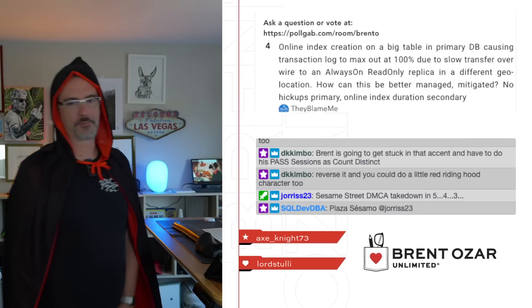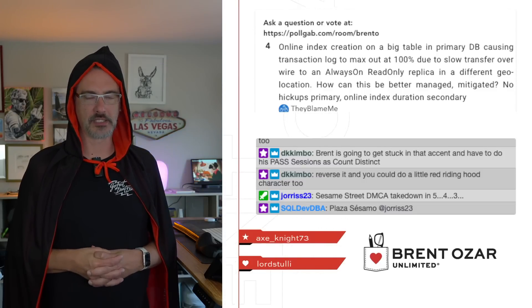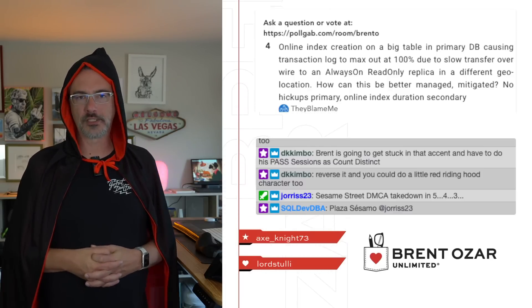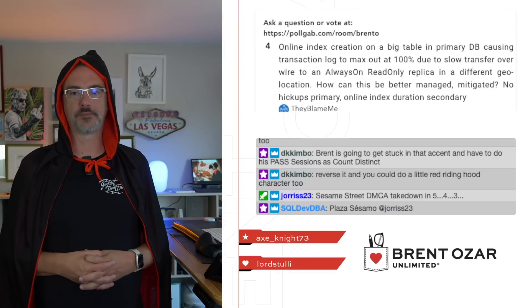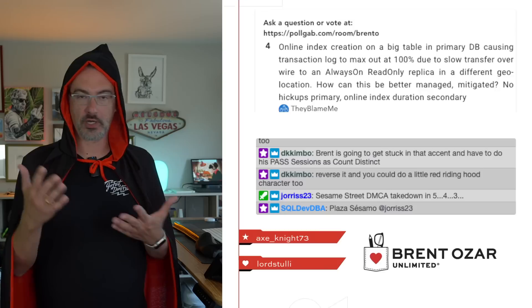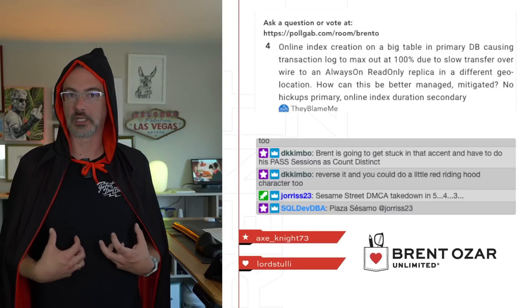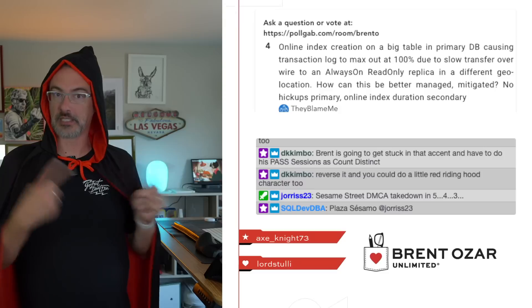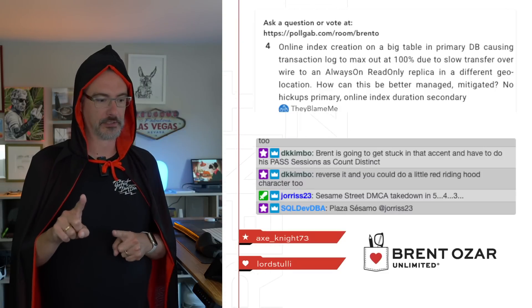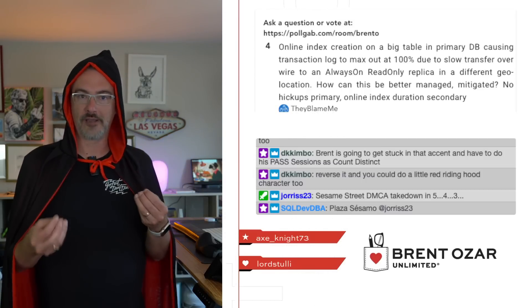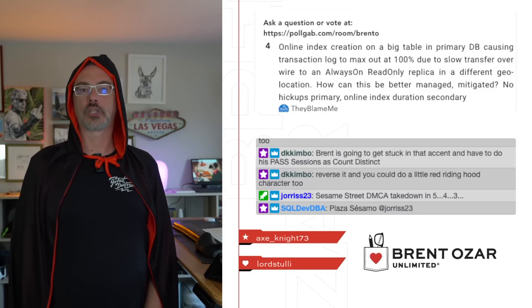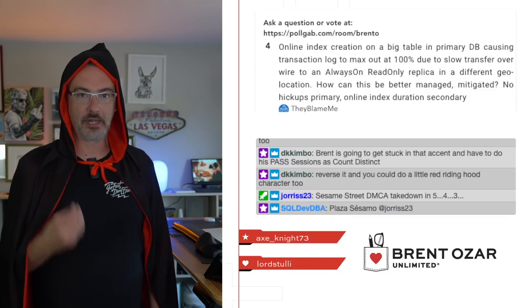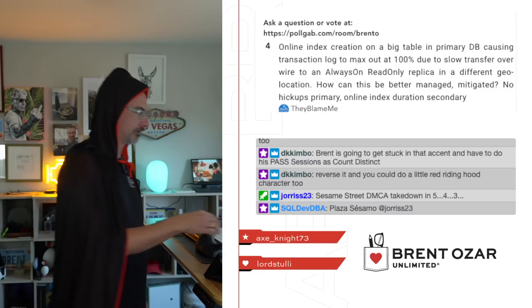Next up, they blame me says, online index creation on big table in primary database causing transaction log to max out slow transfer over to availability group replica in different location. How can this be managed? Well, it's very simple. You get a faster network. This is one of the reasons that people go to the cloud. Count the Stink does not go to the cloud. There is daylight in the cloud. Count the Stink does not like the daylight. Brentozar, he likes the daylight, likes Mexico, likes the cloud. That's different. Where was I going with this? This is one of the reasons that people go to the cloud. You go to clouds. You have very fast bandwidth between the two. Sounds like you are using Count the Stink's grandpa's dial-up modem. That is not very good in the year. Oh, would you look at how time flies? 2024. Goodness gracious.